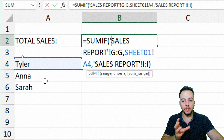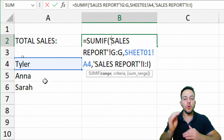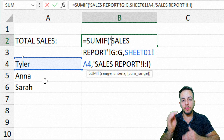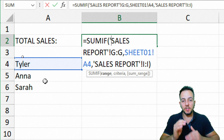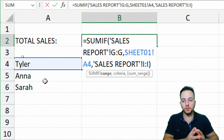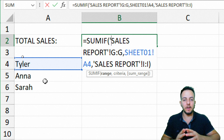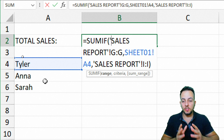The SUMIF function did not sum all the values in the range — it only added up the values that correspond with the salesperson Tyler.